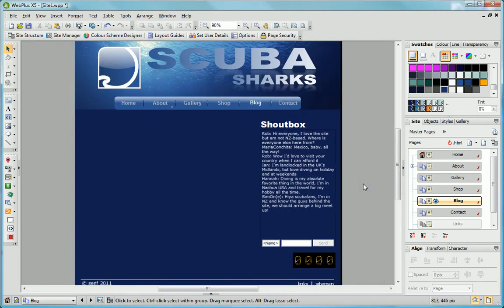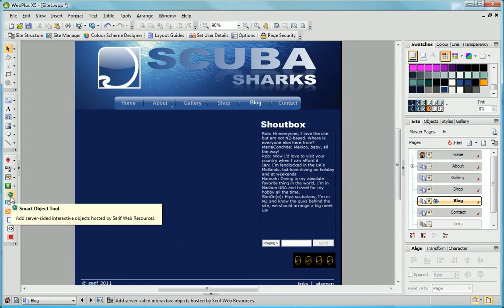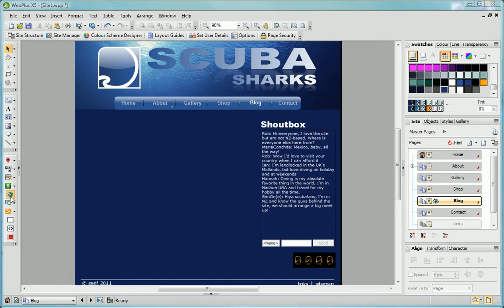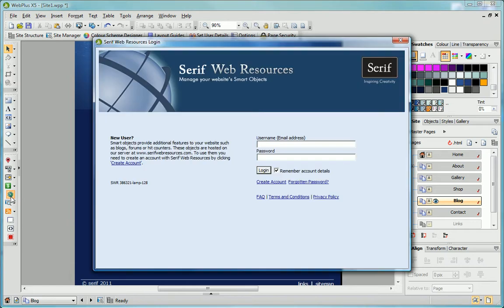I've already created a page for my blog, so now on the WebObjects toolbar, I click the SmartObjects tool and log into Serif Web Resources.